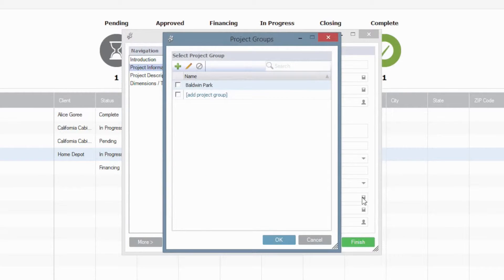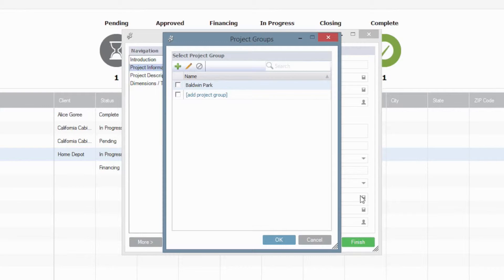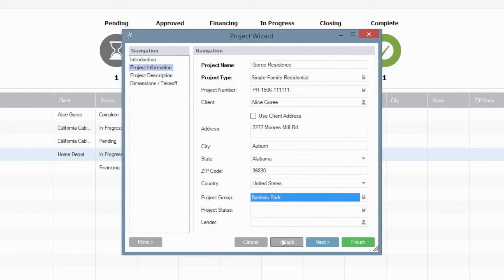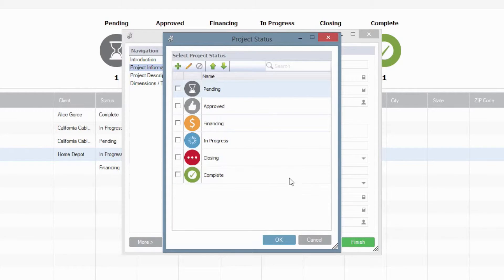Now, again, most of the grouping and statuses that you set up here are going to be extremely beneficial for some of the reporting and management features. So make sure that you guys select these where appropriate.